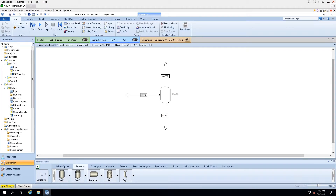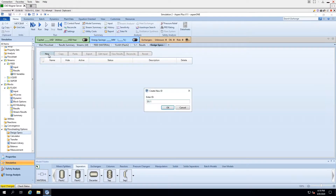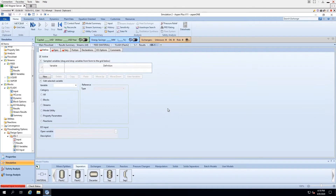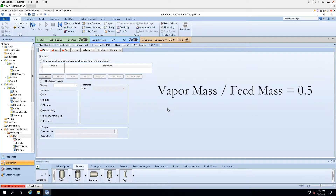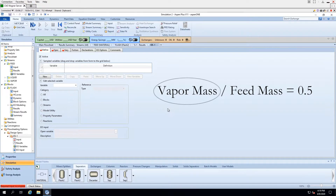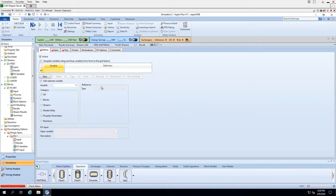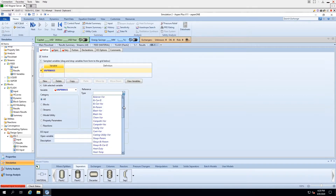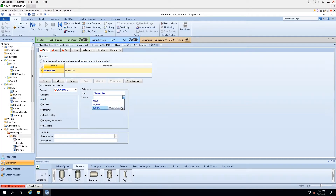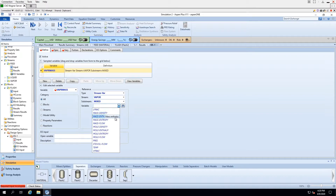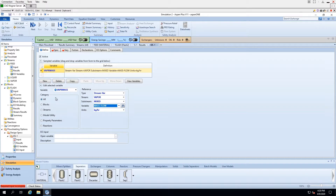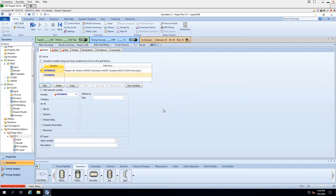We can find design specs under Flowsheeting Options. Recalling our equation — vapor mass over feed mass equals 0.5 — we had two variables defined in that equation. Similarly, under the Define tab, we will also have to create those variables. Clicking New and naming it vapor mass, under type we click stream variable because we want the flow of the entire stream rather than just a component flow, for the vapor stream. This is our mass flow. We are also going to define feed mass in a similar process.